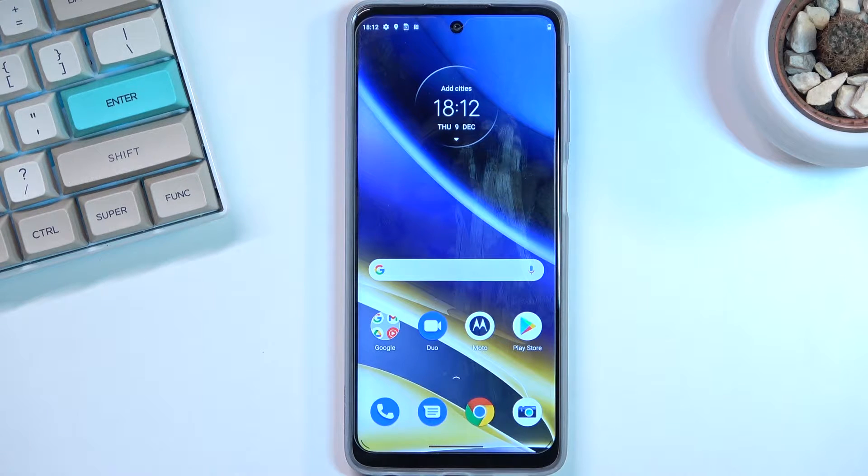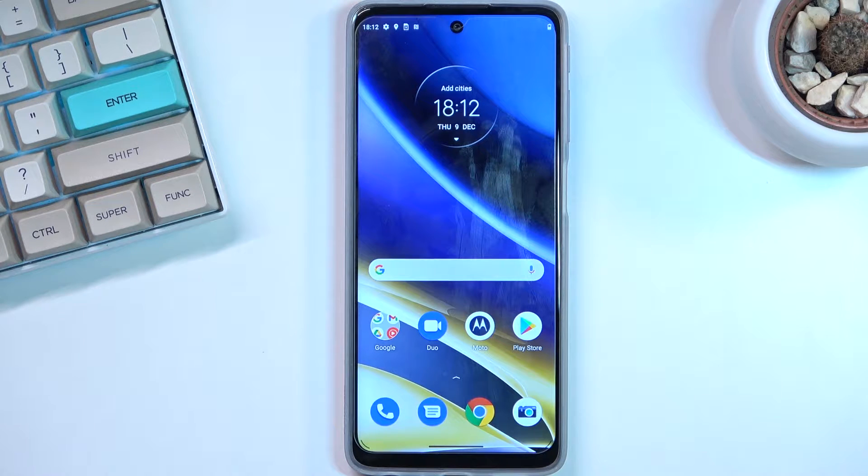Welcome everyone. This is a Motorola Moto G51 and today I'll show you a couple of tweaks and tricks you can do on this phone.